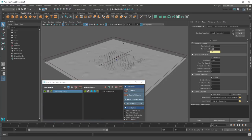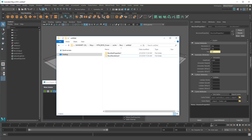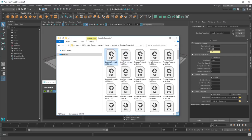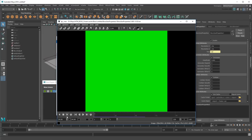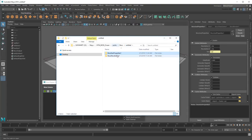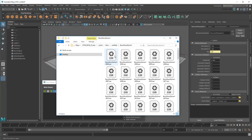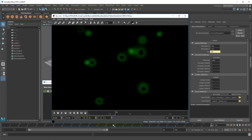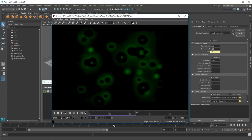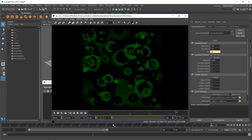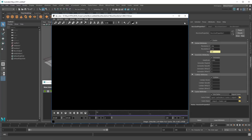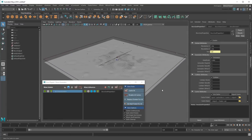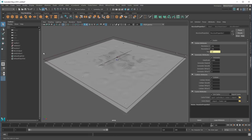This creates two cache files in our Cache folder. One for the wave influence, which records where the raindrops impact the water. And one for the wave solver, which records actual ripple deformation. These allow me to remove the nParticles from my scene without losing my ripple effect.